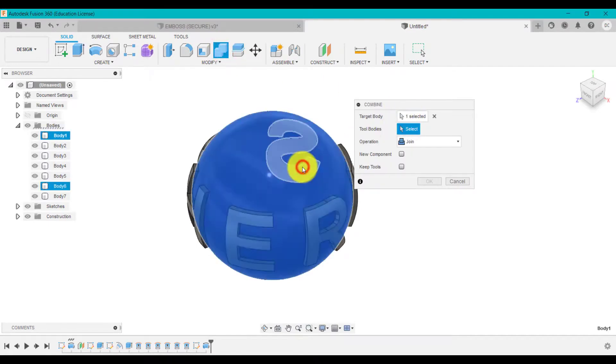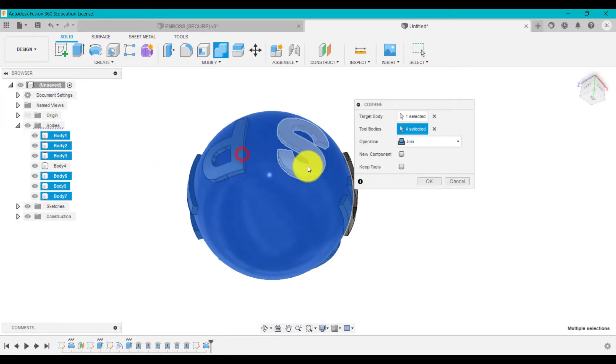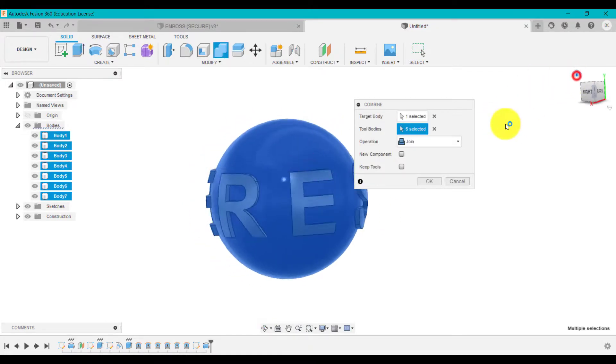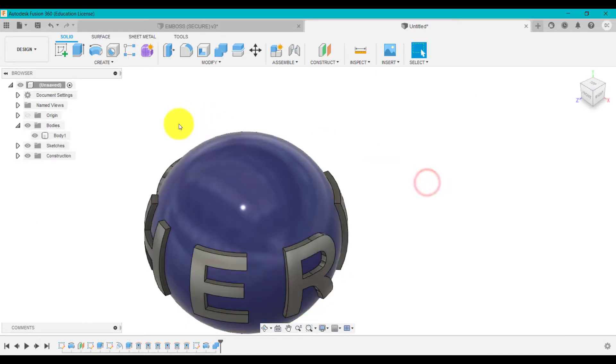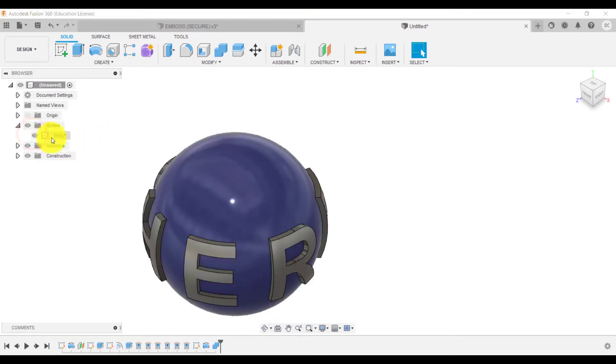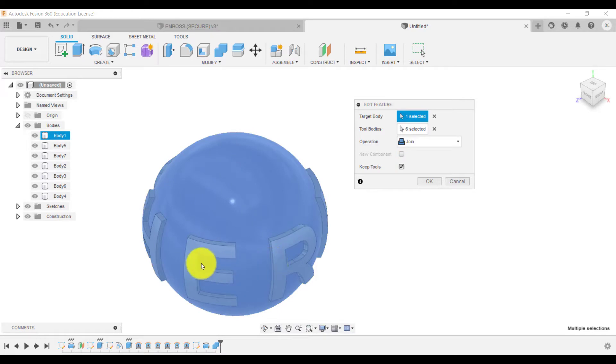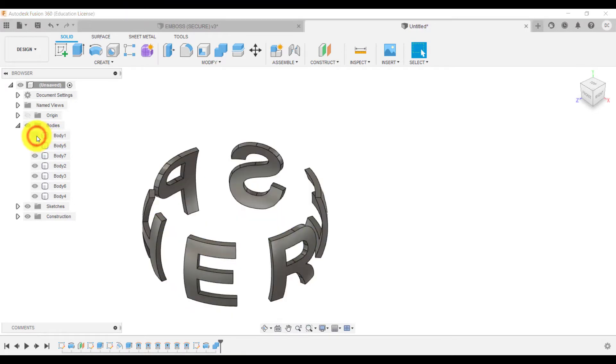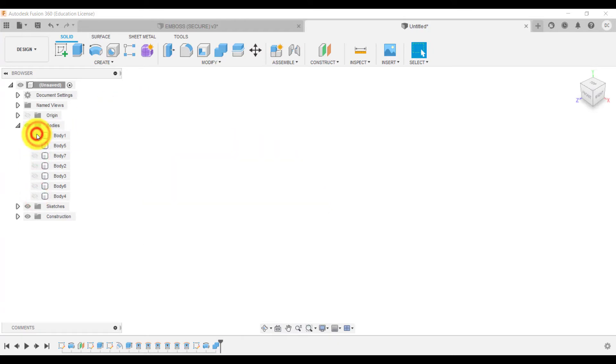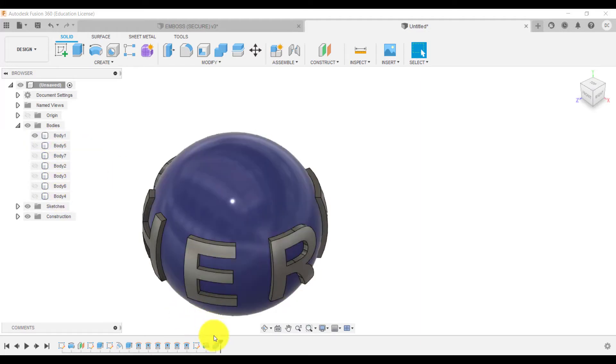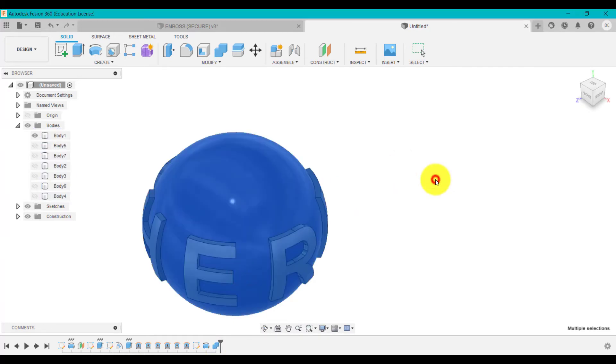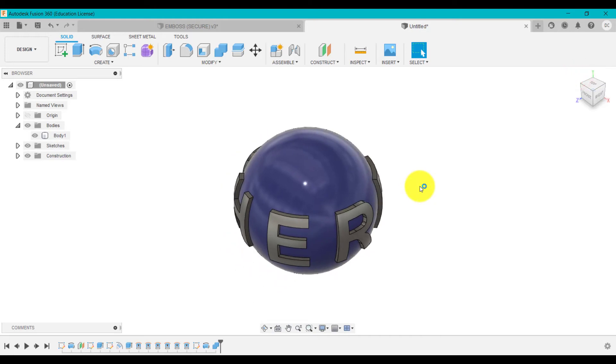Now if we go combine, target body is the ball or sphere shape, tools are each of these letters. We're going to click join. If we just click join, it will now be one body. If we click join but keep tools, it will keep all these letters as separate bodies. You've got a body that is merged but it's actually kept all these as well. That might be something you want, but for me I want to click join without keep tools. So we've got one single body there now.